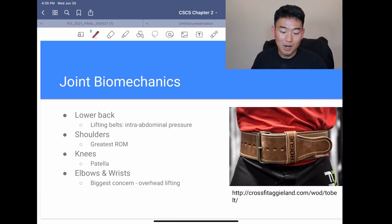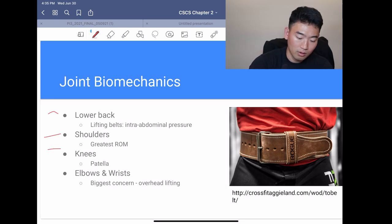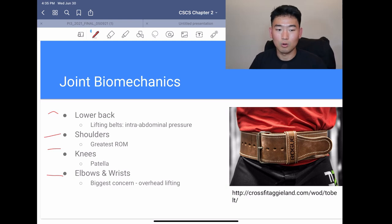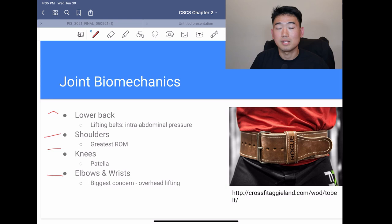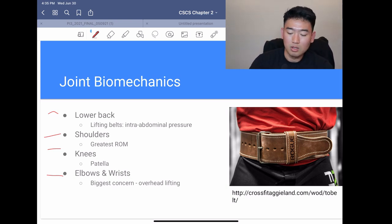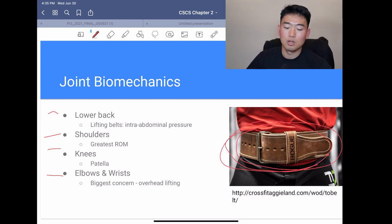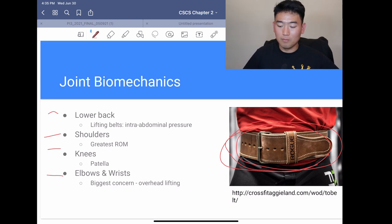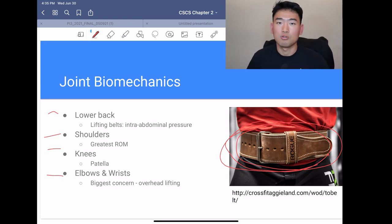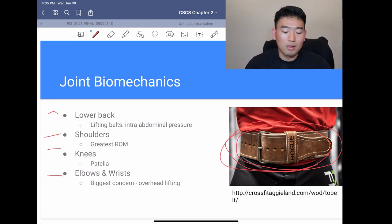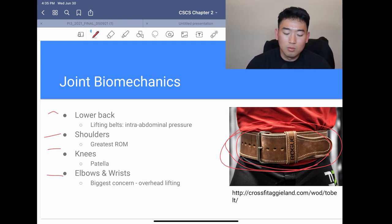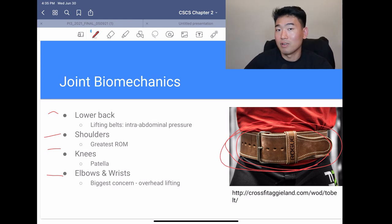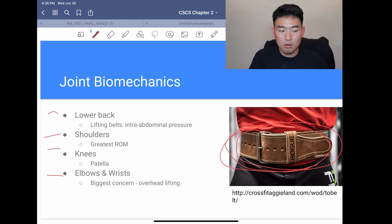Finally, joint biomechanics. For the lower back, most injuries according to this textbook occur in the lumbar and sacral region. Lifting belts are used to control intra-abdominal pressure to stabilize the lumbar spine during heavy lifting. The shoulder is very prone to injury because it has the greatest range of motion. The patella gives the knee mechanical advantage as we discussed. For elbows and wrists, the biggest sports injury concern is overhead lifting and controlling it properly.